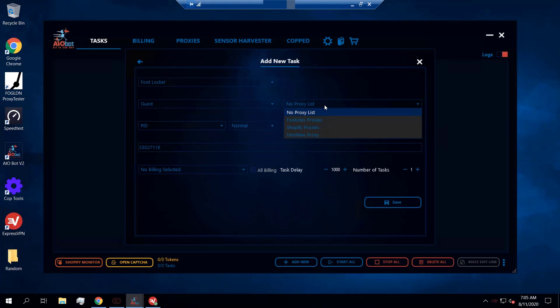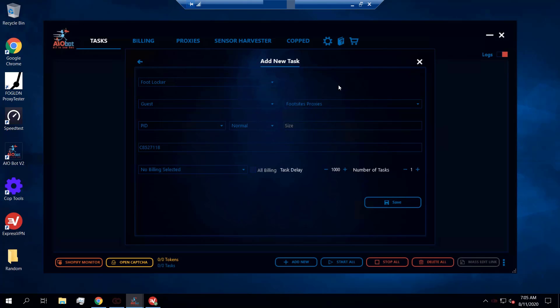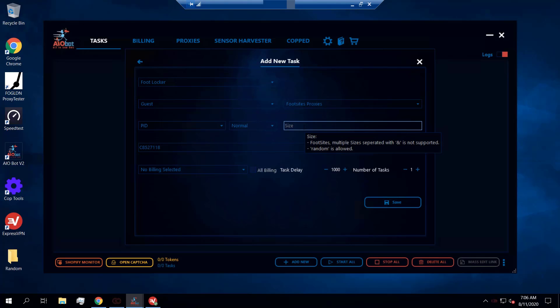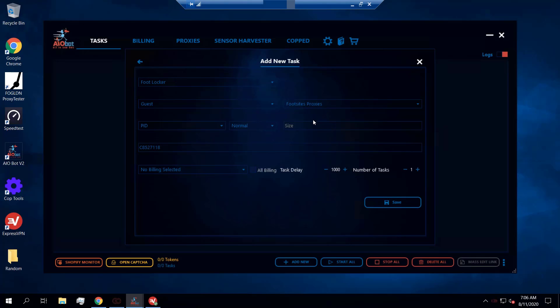The next thing you want to do is allocate a proxy list. I've already created a proxy list with proxies I find optimal for foot sites, so I'll select that here. Then you're going to want to select the size.